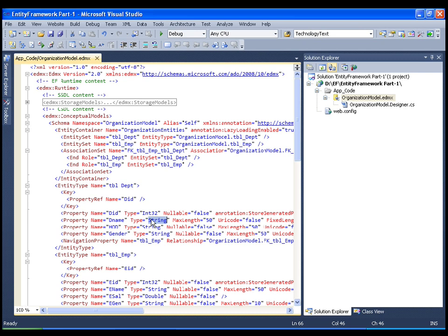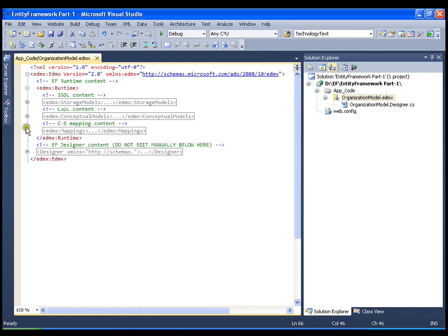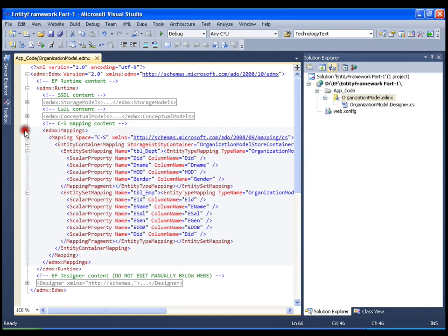There is one property for each column, and this mapping is done in the CS mapping content. If you observe, the scalar property department ID is mapped to the column department ID — column name to property name. Department name is the property mapped to the column name department. HOD is the property mapped to the column name HOD. This part is called CS mapping — storage model and conceptual model mapping.